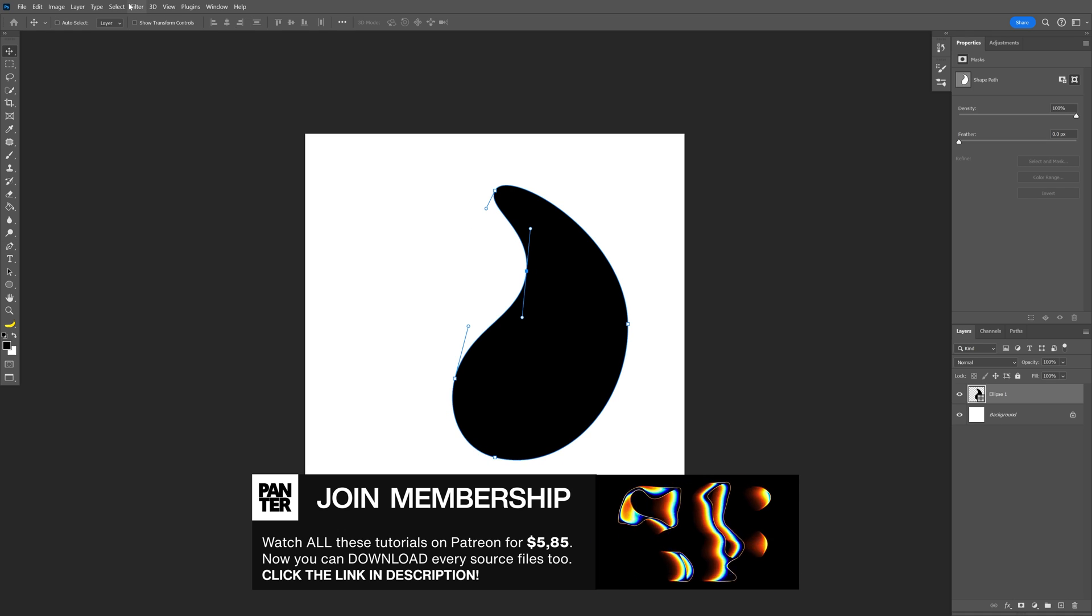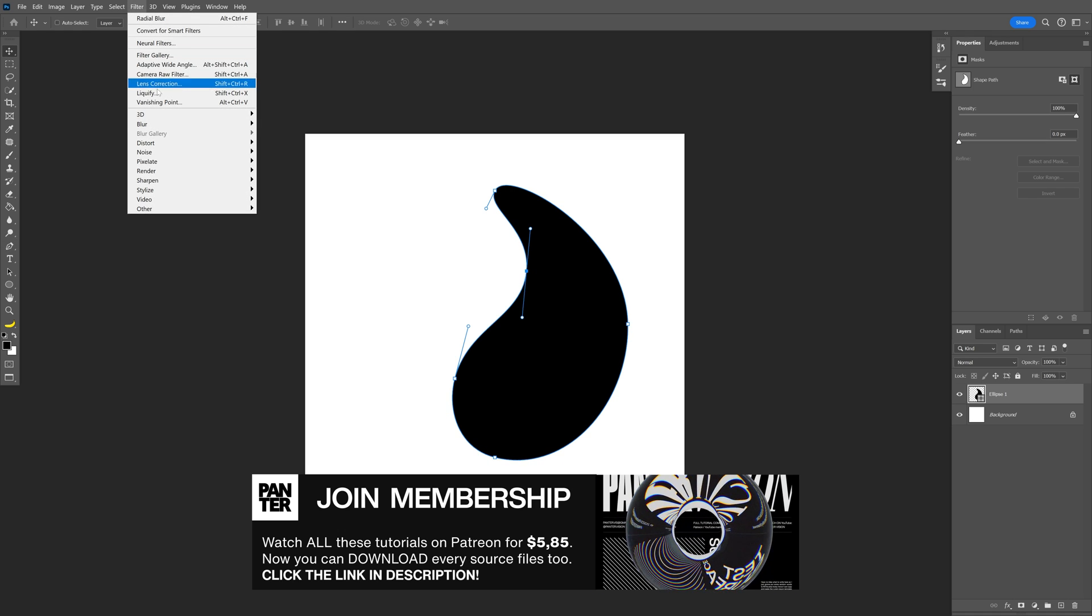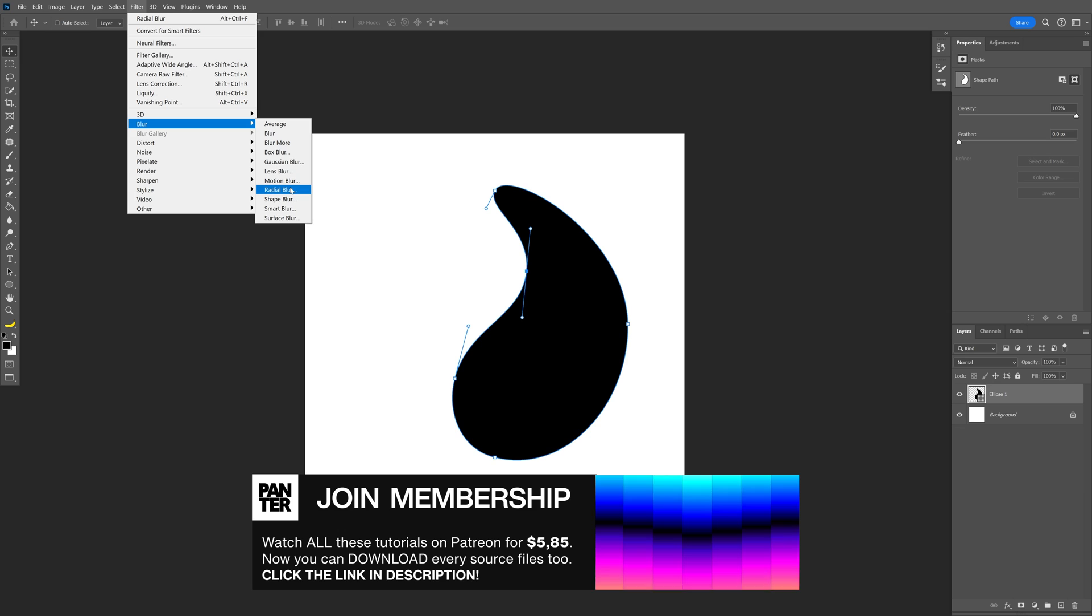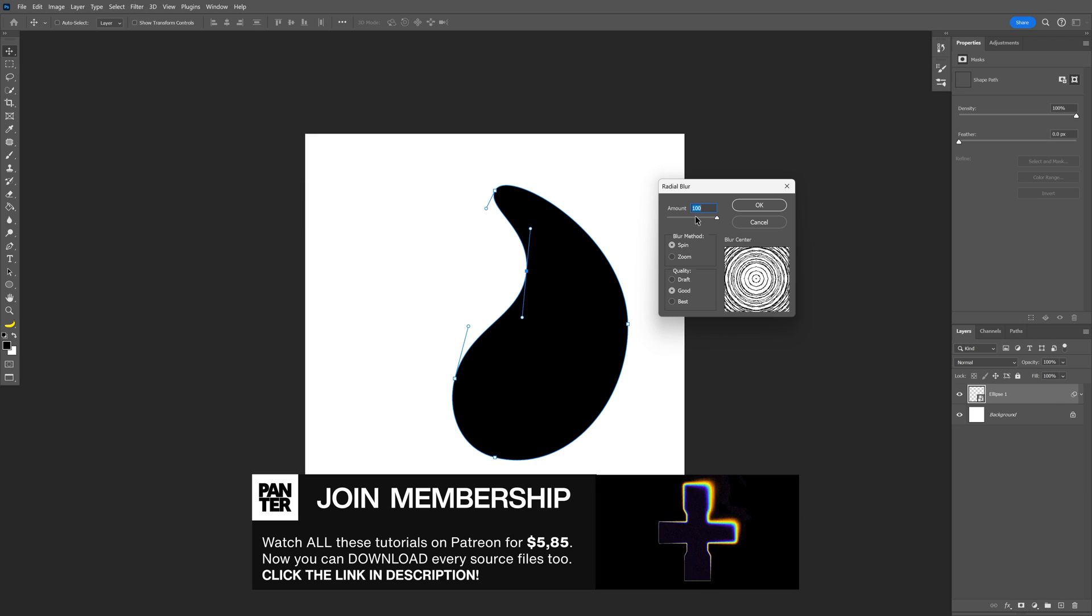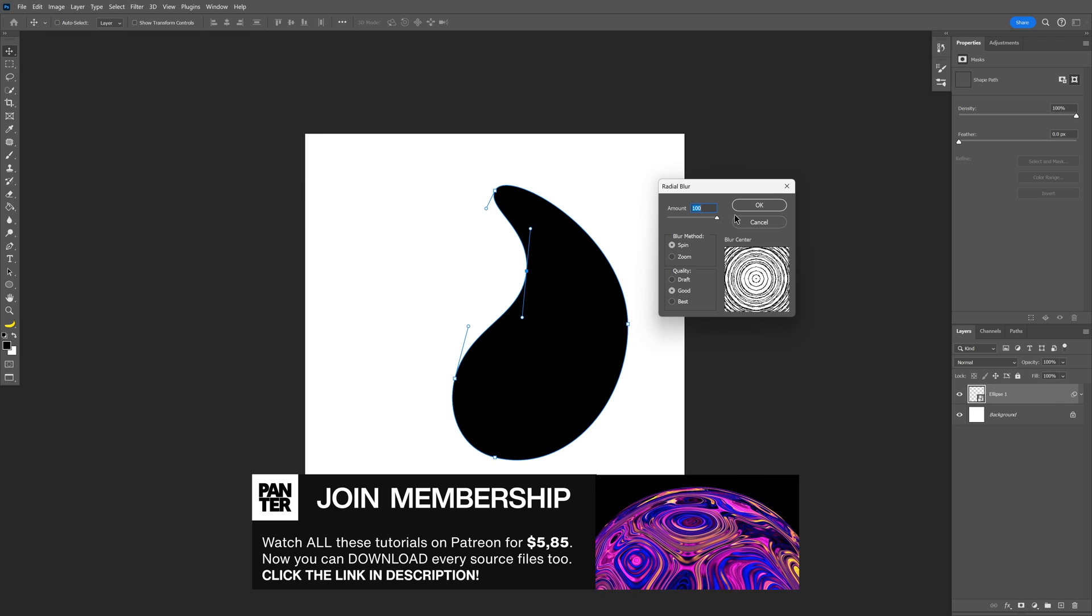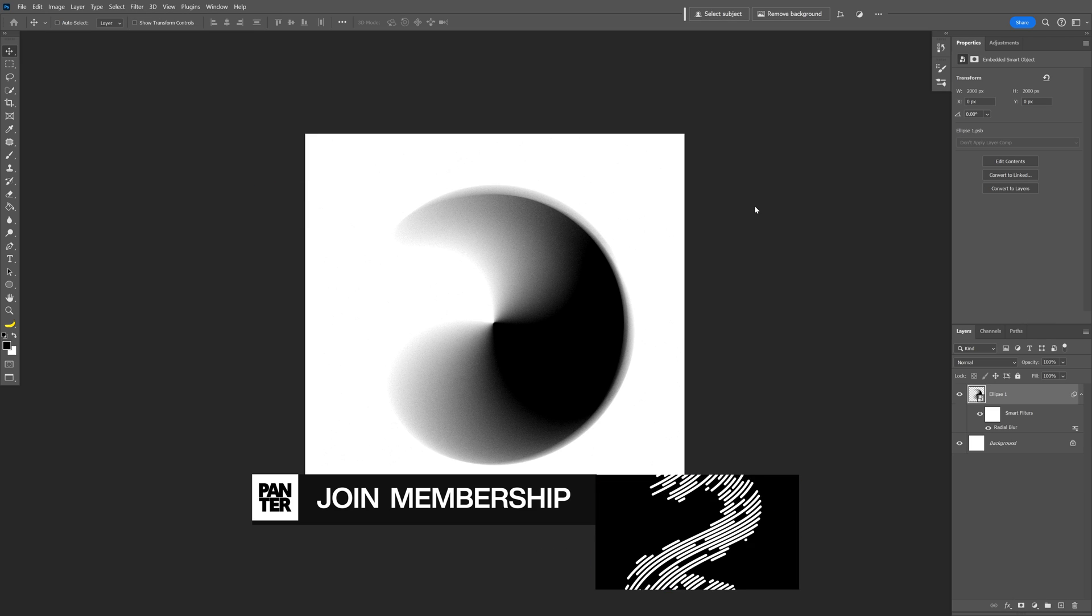Go to the filter, blur, let's select the radial blur. I'm going to go with the amount 100, click OK.